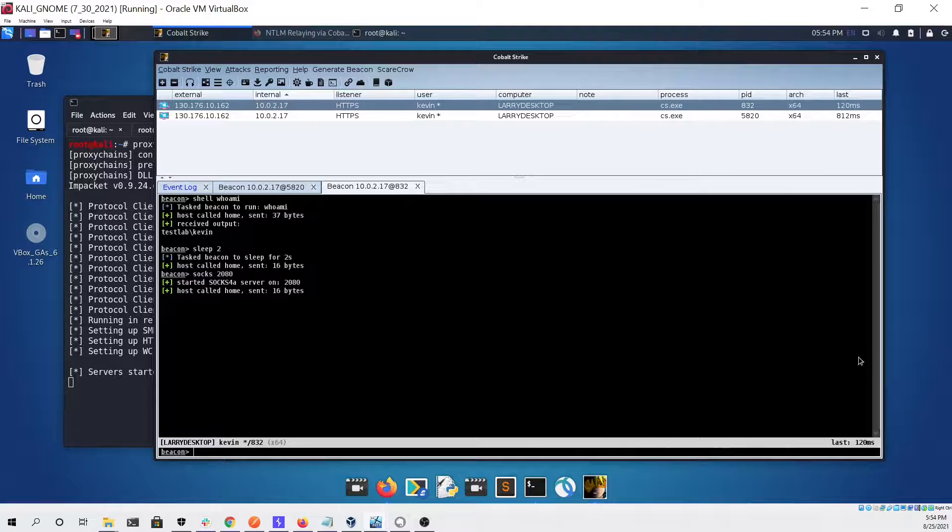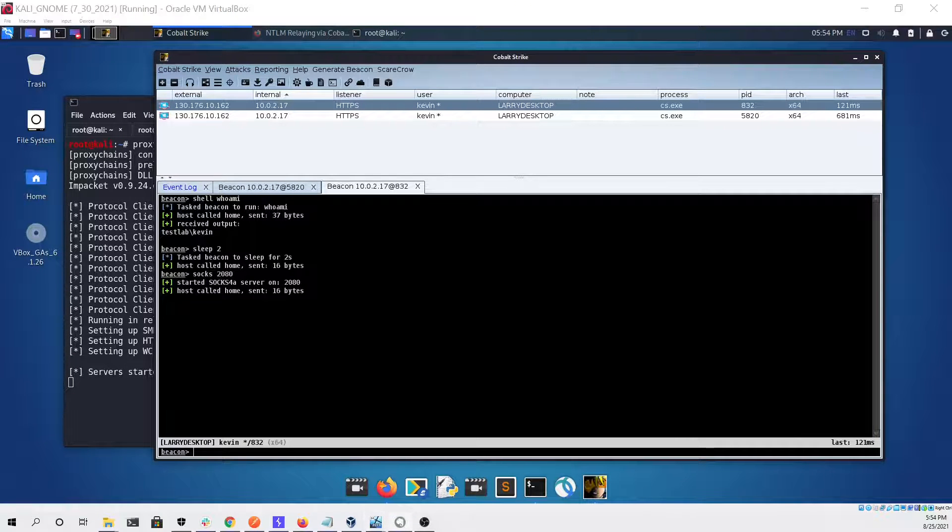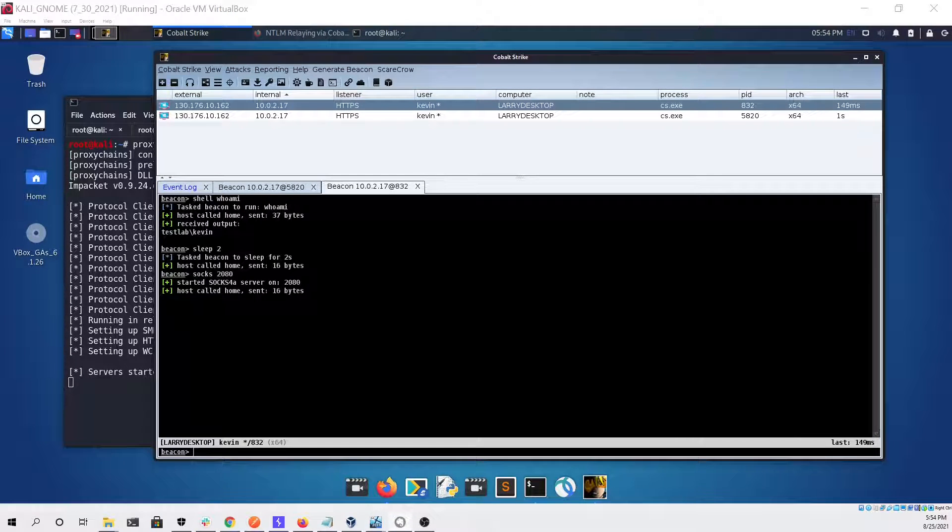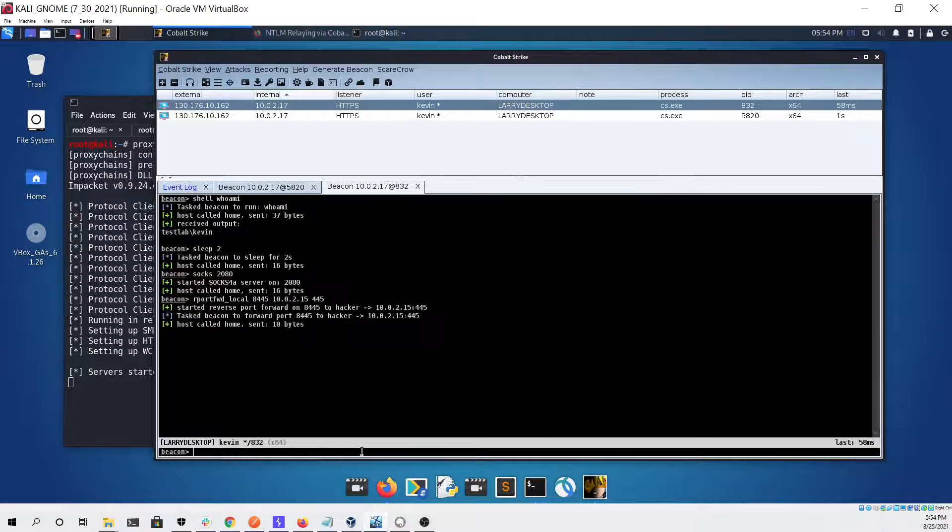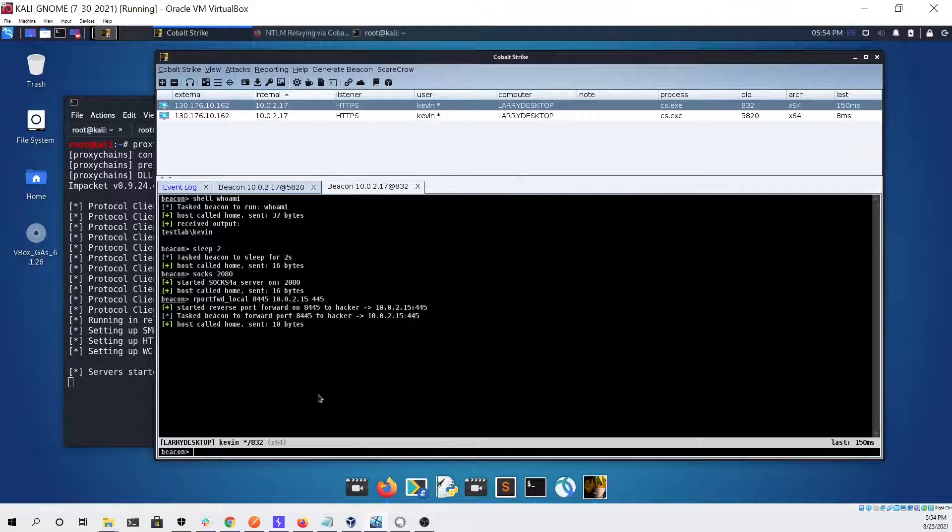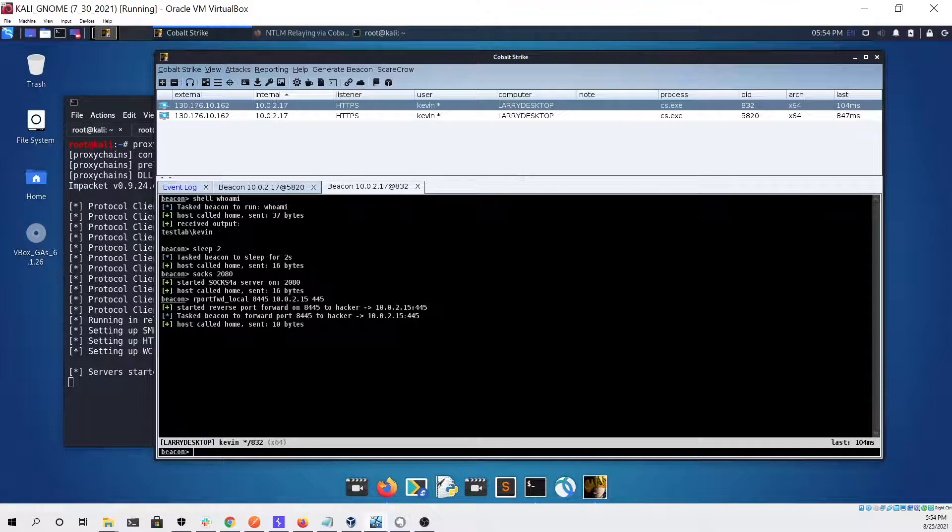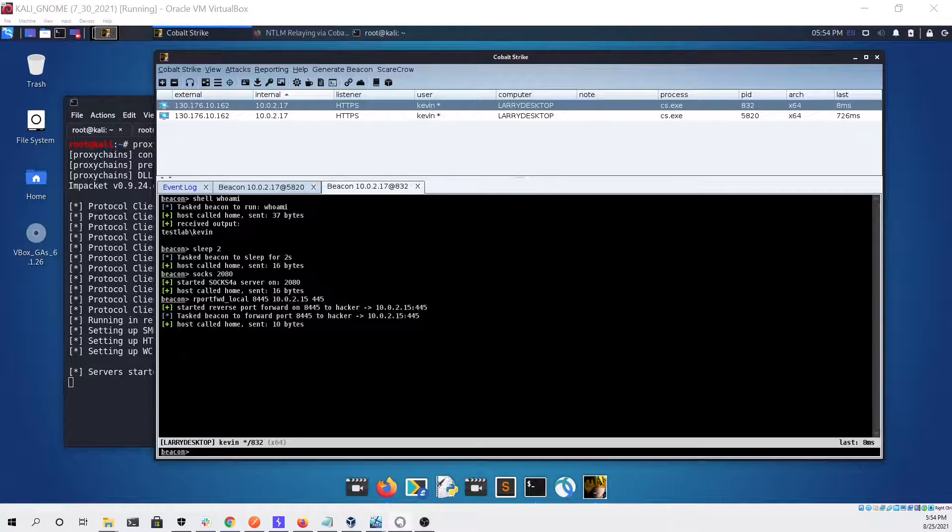If we go back to Cobalt Strike we can now set up the port forwarding that will send any connections on port 8445 to our Linux virtual machine on 445 so that NTLM relay X can pick it up.